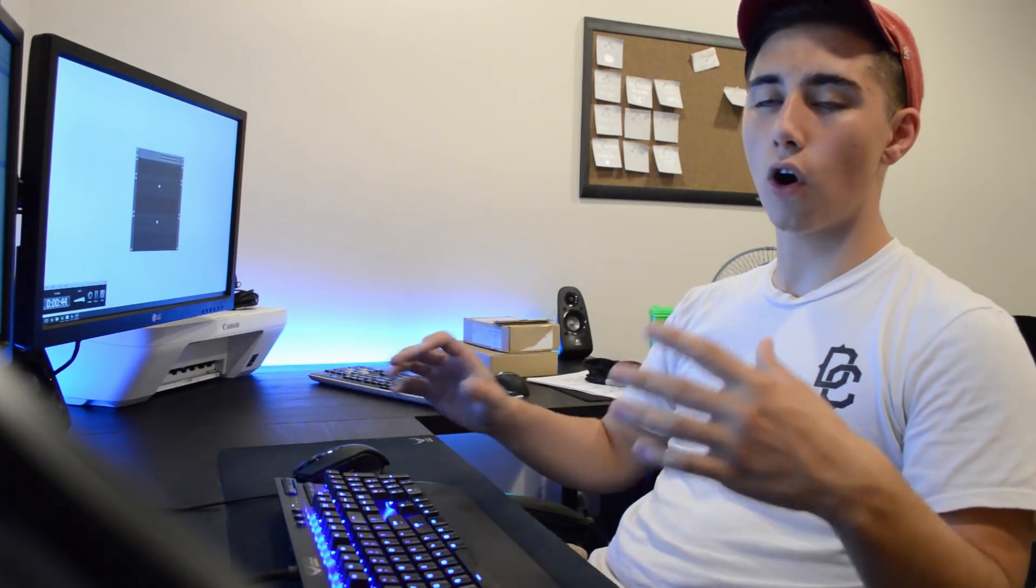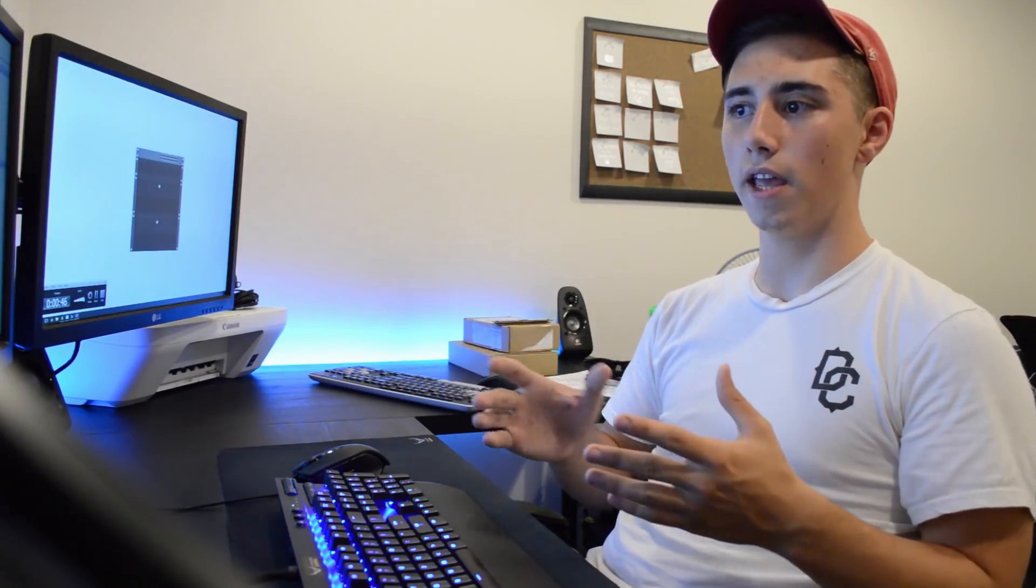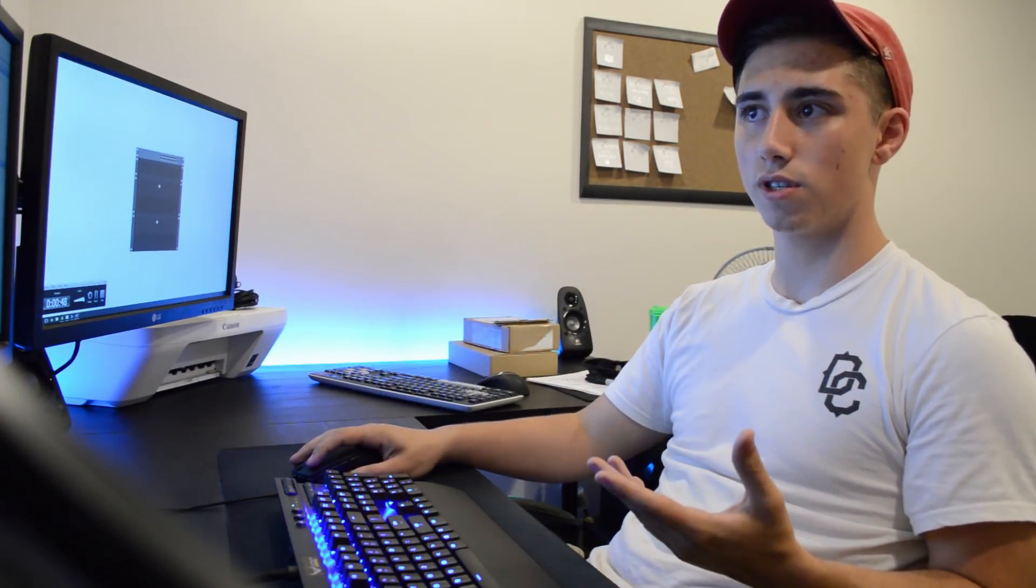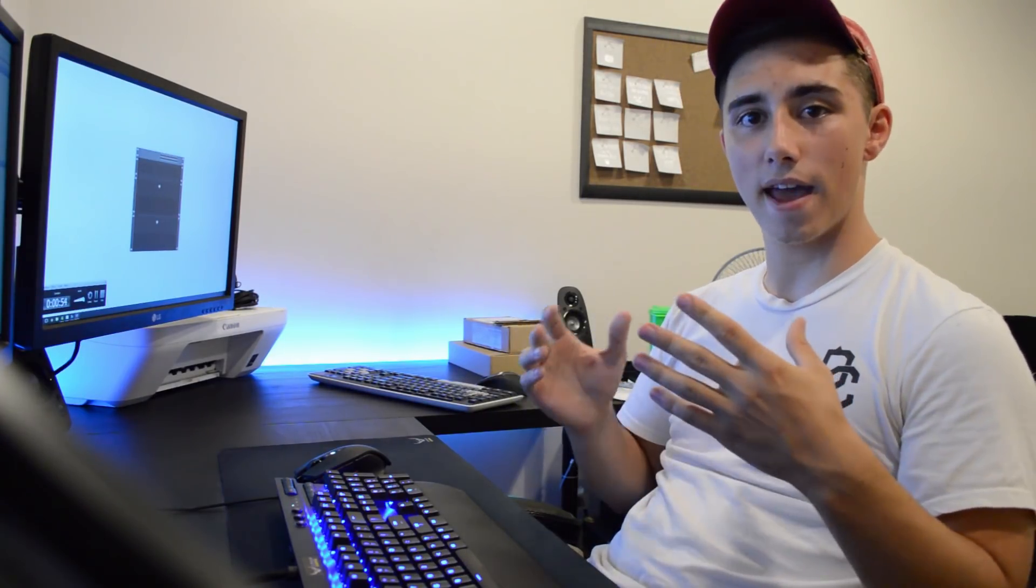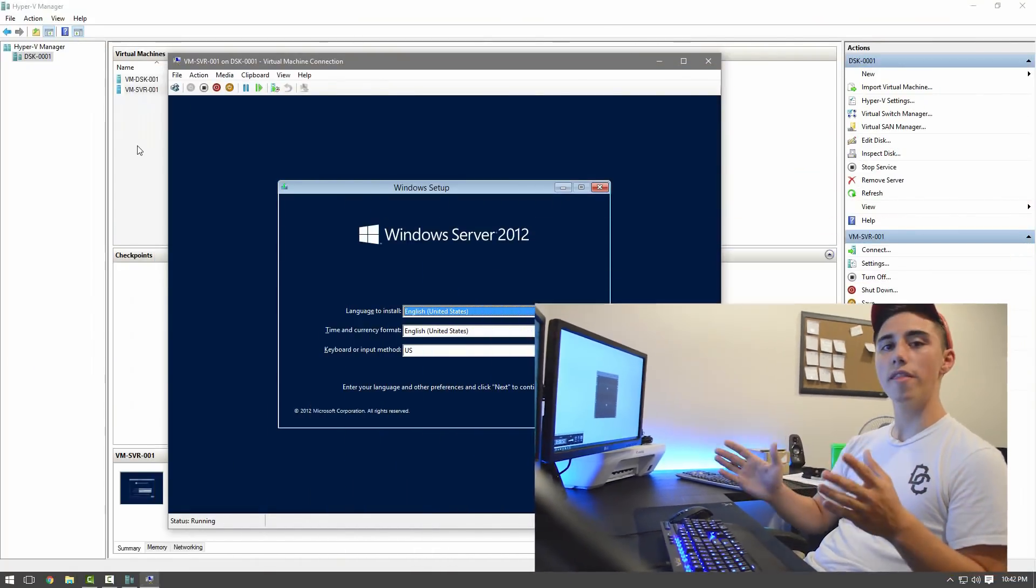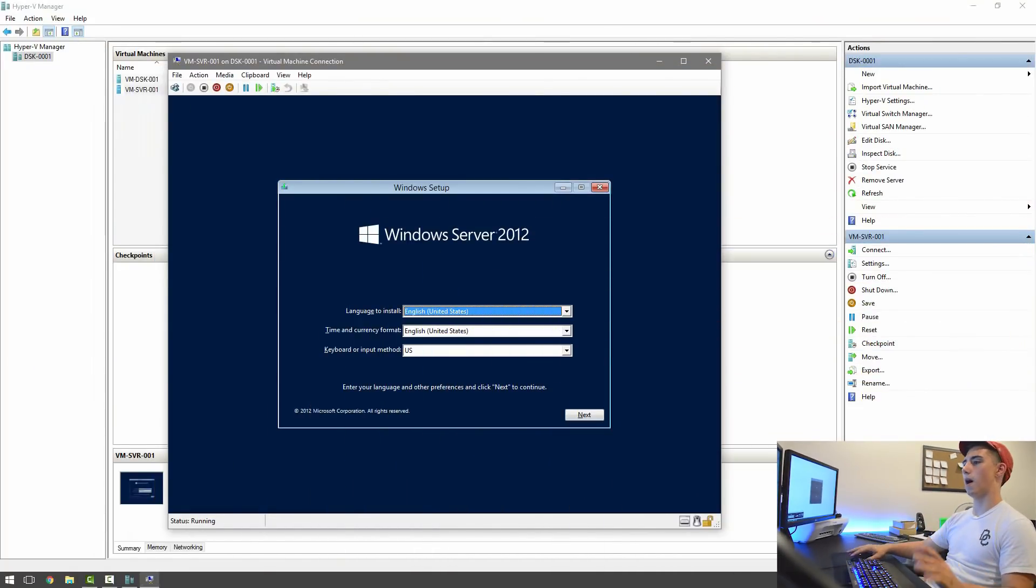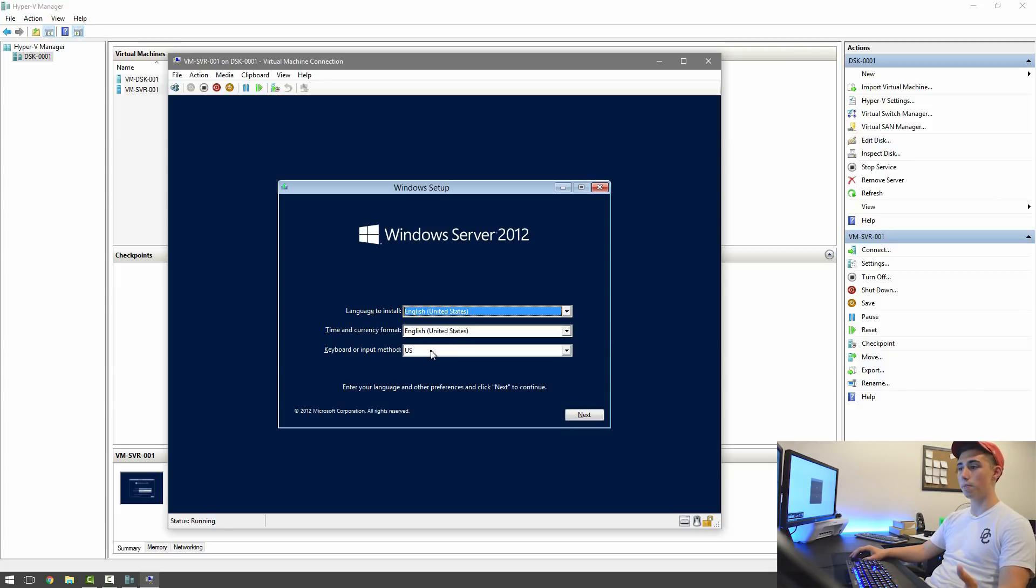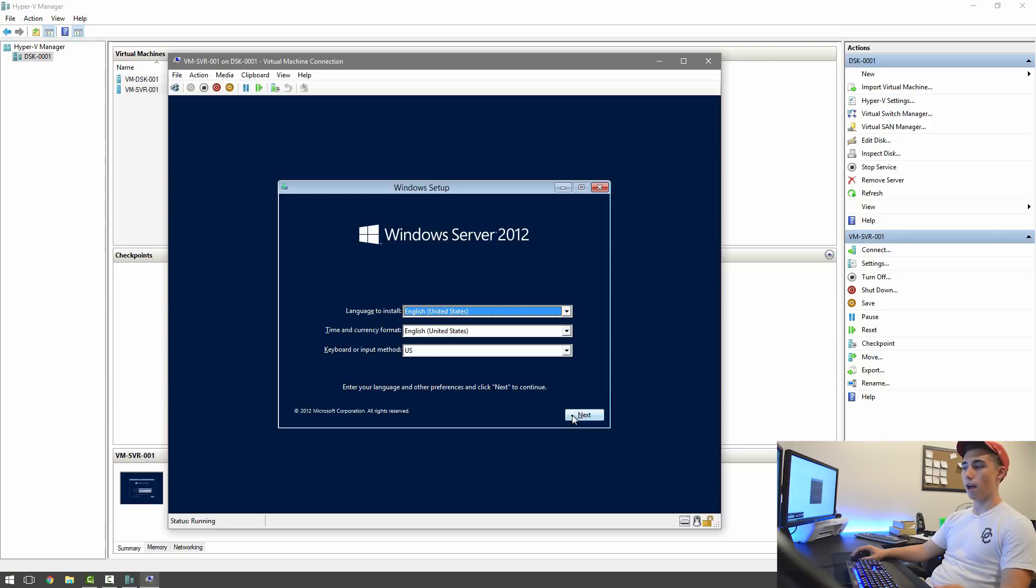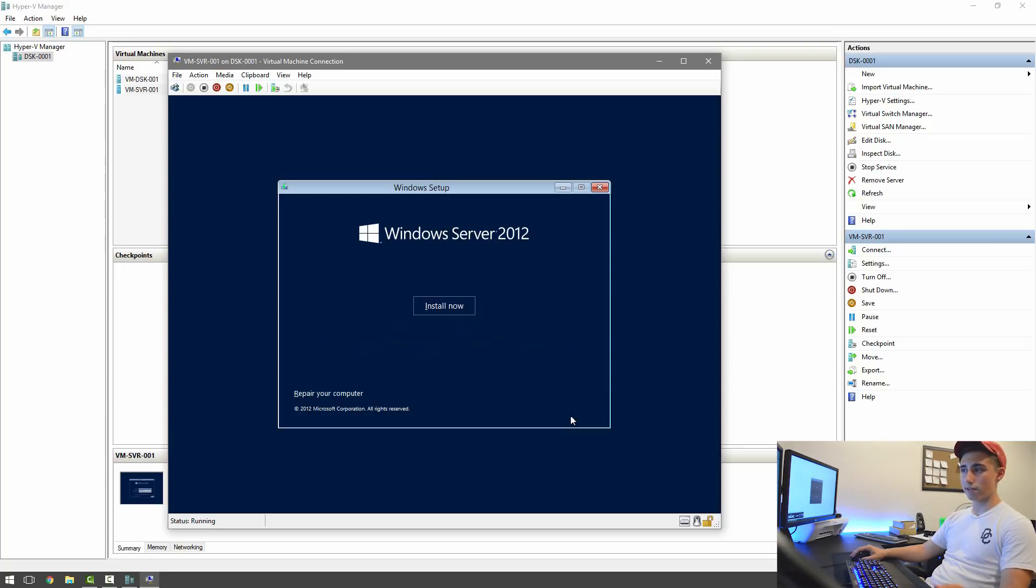And I've already put in the installation media, which is the Windows Server 2012 ISO. You could mount that to a USB or to a disk and then install that to your computer. So now that this setup has popped up, you can go ahead and select your language to install in, the time and currency, and your keyboard or input method. And then just hit next.